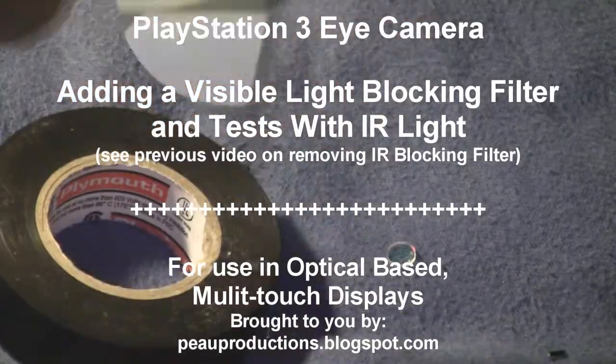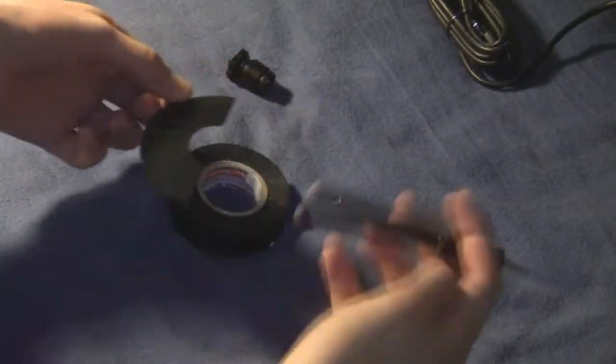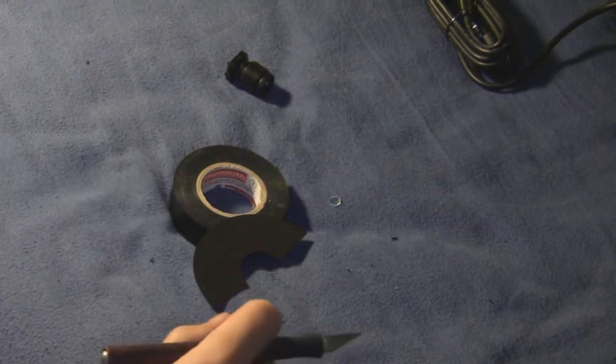We've got a piece of floppy disk here, so we're just going to cut it.